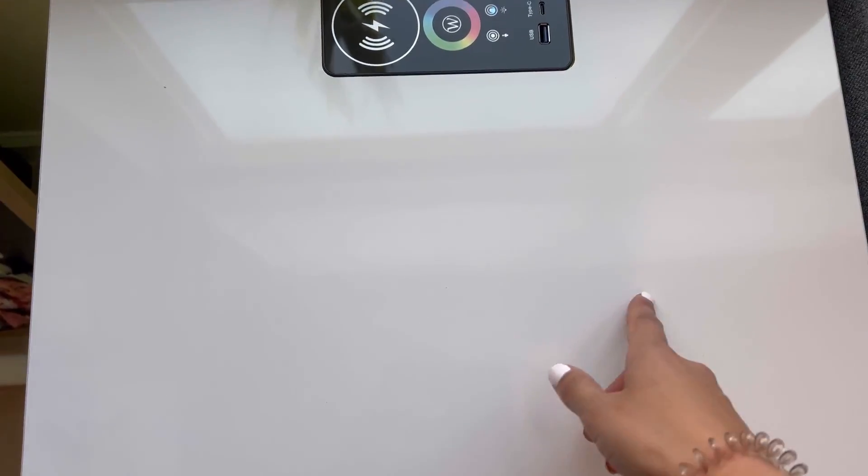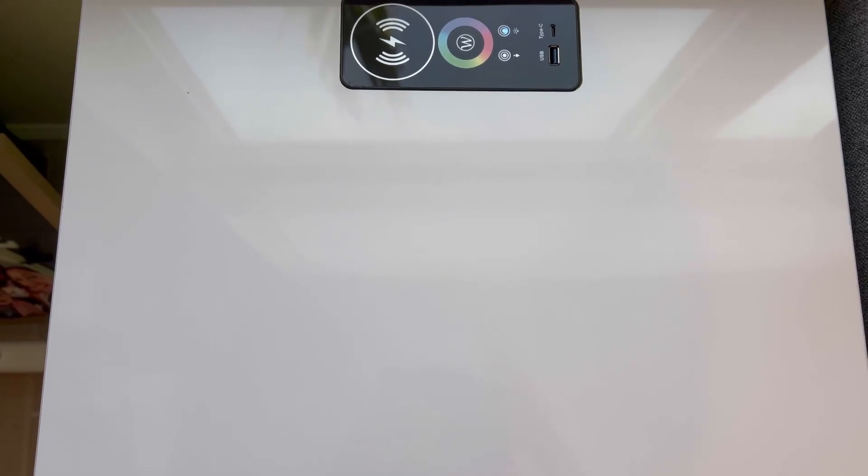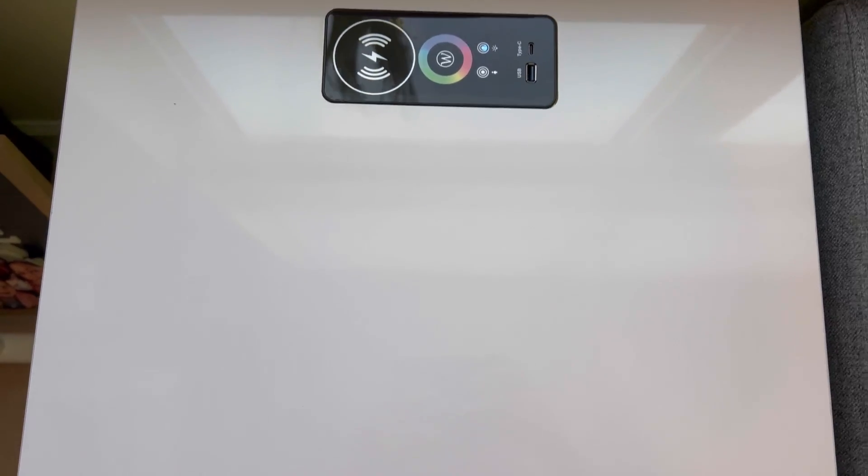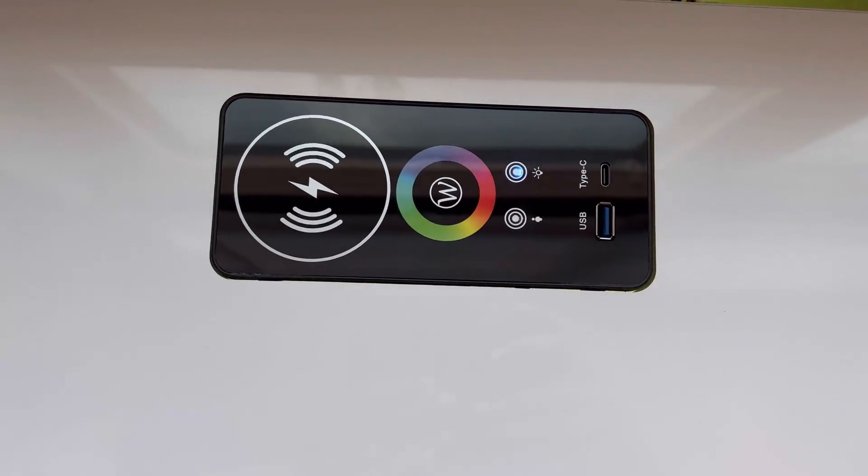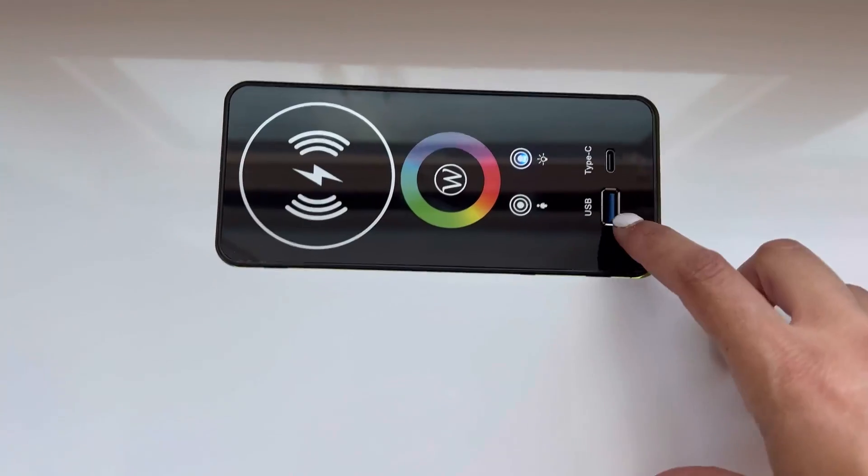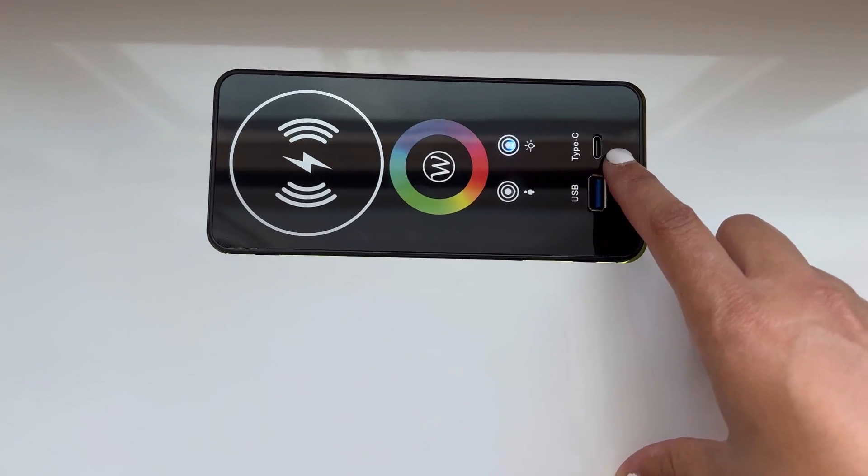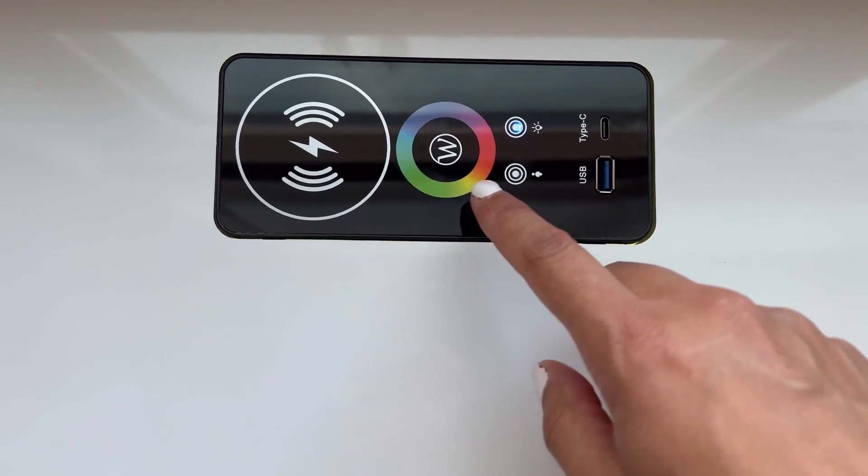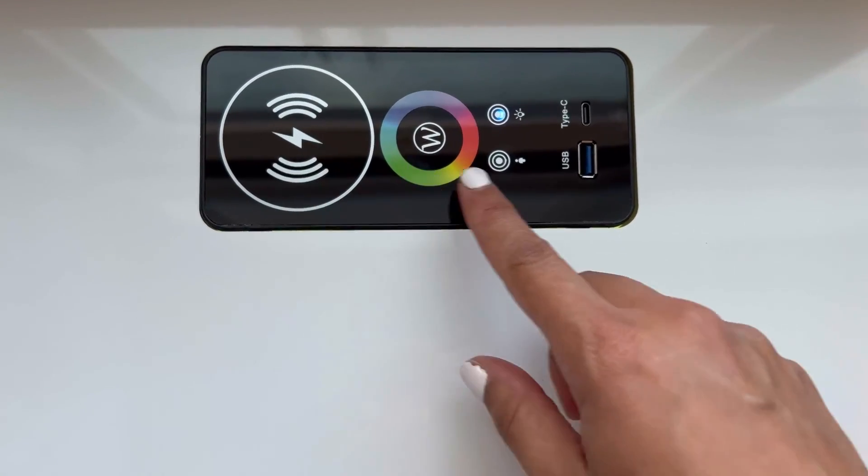I love how on here it has a couple of different features. It has the nice shiny top which is awesome. It has a charging station. It also has a place to put your USB and also the C cord.